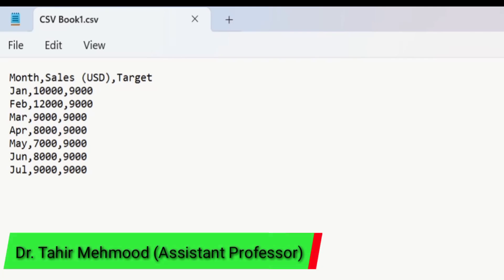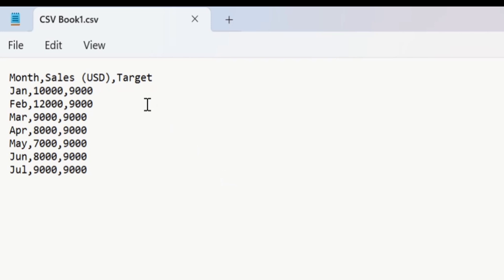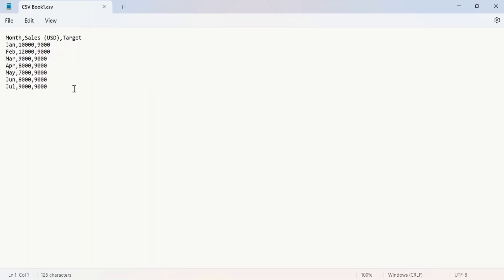In this video you will learn how to convert a CSV file to an Excel file. Currently you can see I have opened a CSV file and it contains data. I am interested to import this data into an Excel file.